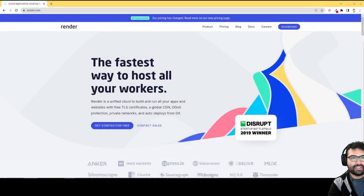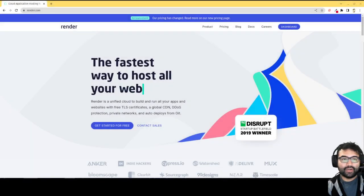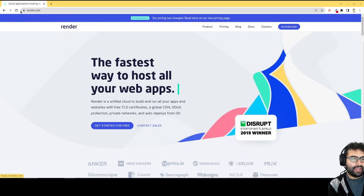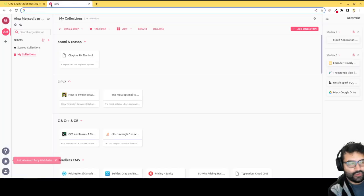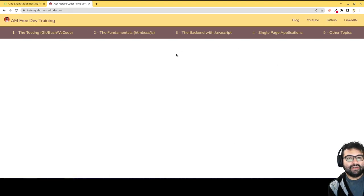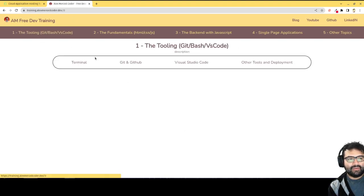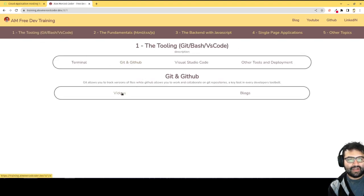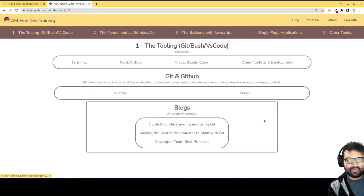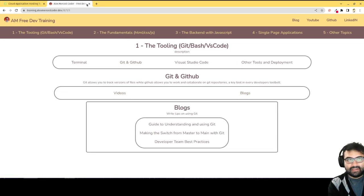Hello everybody, this is Alex Merced from alexmercedcoder.dev. This is just a quick video to show you how to deploy a React site. So I recently made, if you go to training.alexmercedcoder.dev, you're going to see this page where you can find a lot of my resources, nice and organized for you, so you can find the videos or blog posts that you want on different topics.